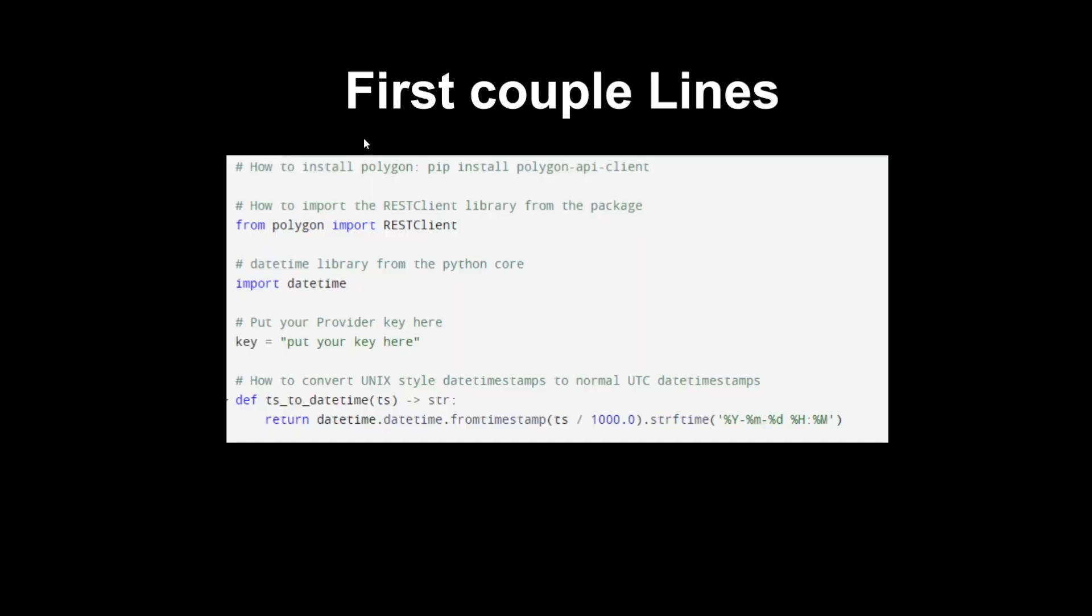First, this is just the first couple of lines. These are the couple of lines you will need if you are wanting to import data from any provider. For this case I'm using Polygon as they're quite accessible. I have used them for some projects but I have moved on to other ones, but for now this is a great one for anyone that's starting.